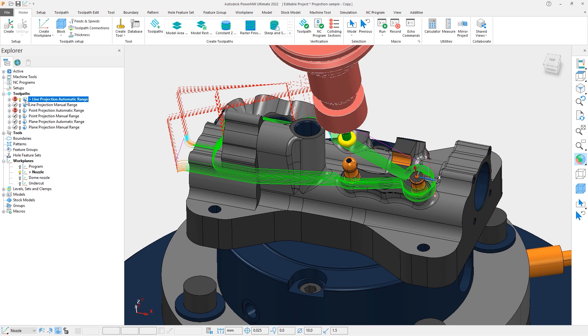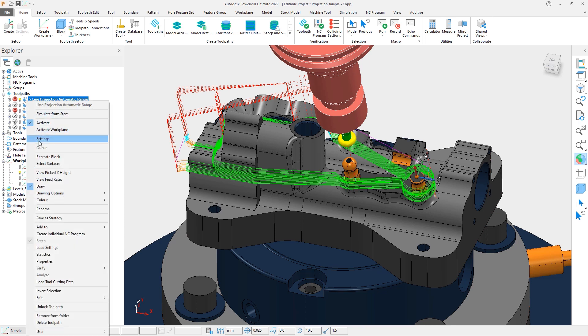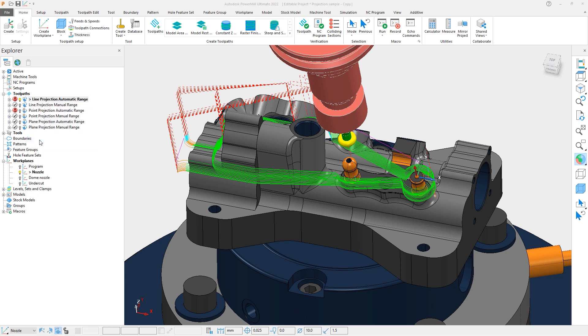The first thing we notice is that the toolpath goes around most of the nozzle, but then it cuts around other areas of the part which we do not want. Let's now look at the settings and preview the projection.